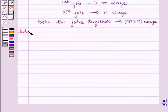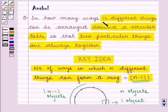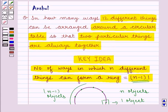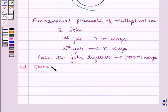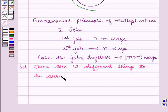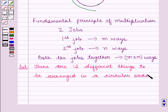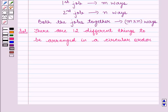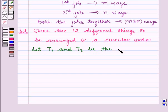Now in the question we have 12 different things to be arranged around a circular table. We also have one more condition that two particular things are always together in all the arrangements. There are 12 different things in all to be arranged, and we know that the two particular things are always together. Let us assume T1 and T2 be the two particular things.